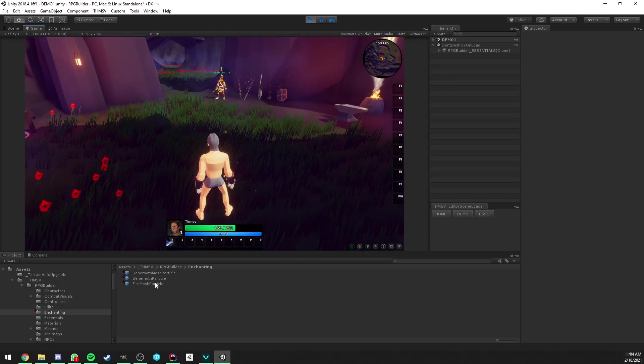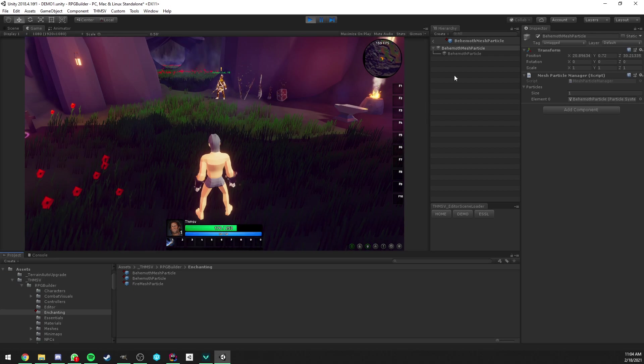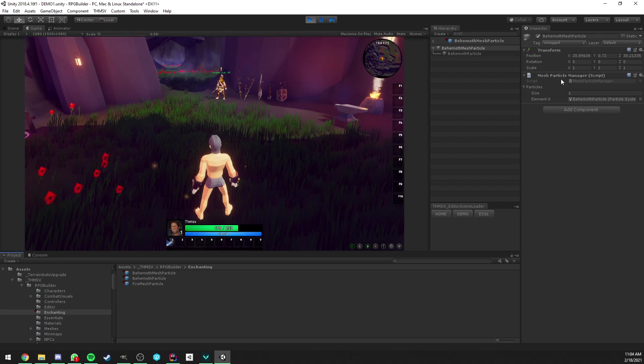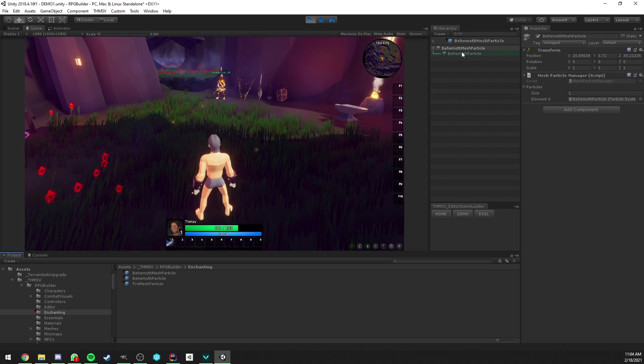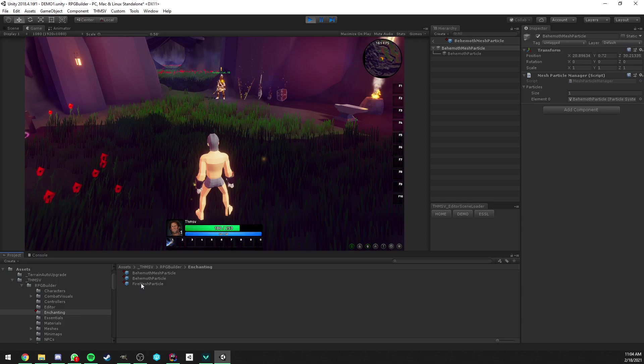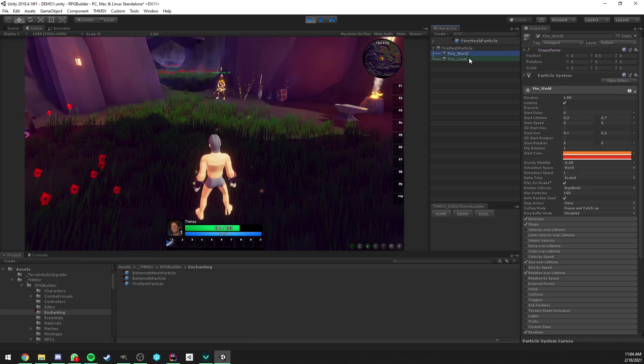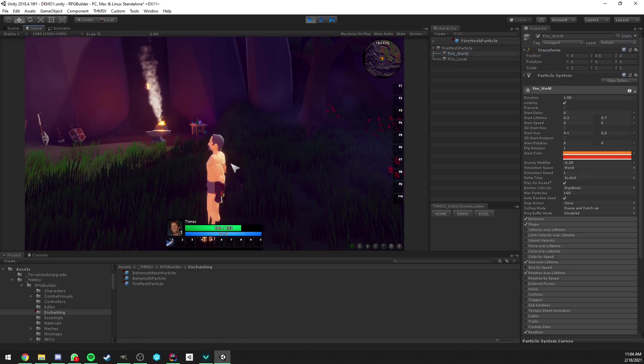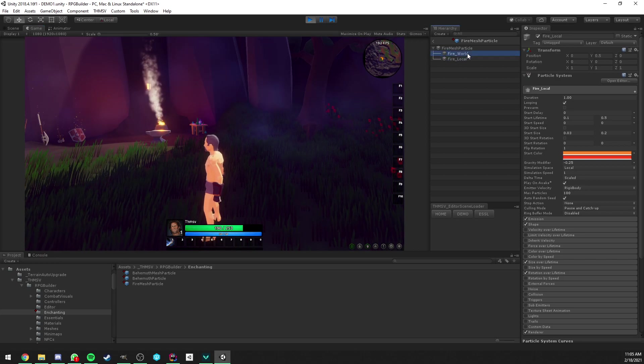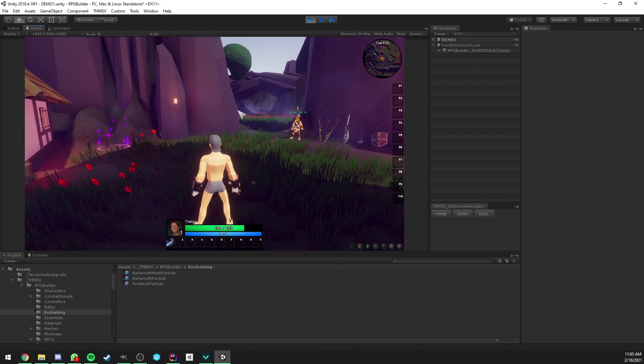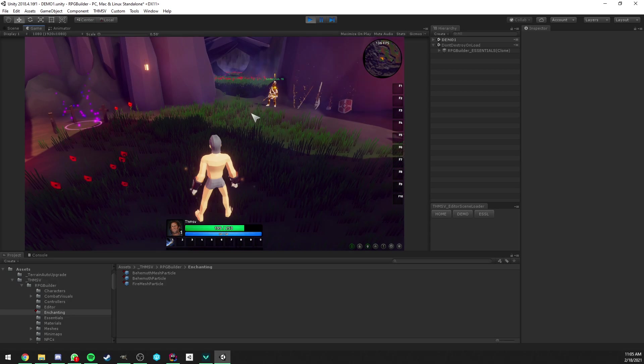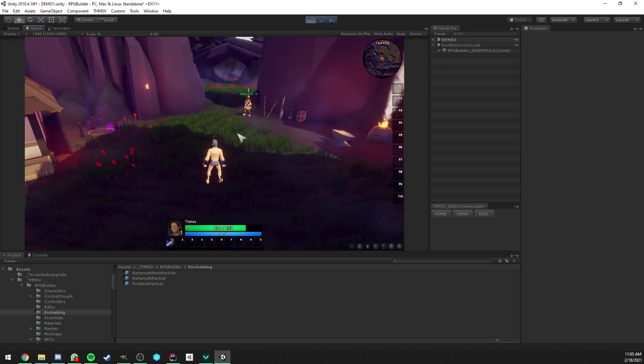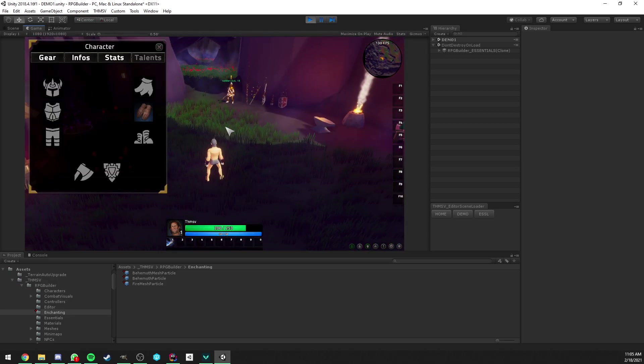And of course, in this behemoth particle, or like your mesh particle manager, you can have as many particles as you want. If we look at the fire one, it has two. It has one that goes in the world and one that stays on local on the item. But this is just unity particle related stuff. So it's up to you to learn about that or not. But yeah, that's pretty much all I wanted to show you for this new system.